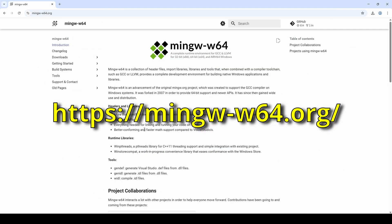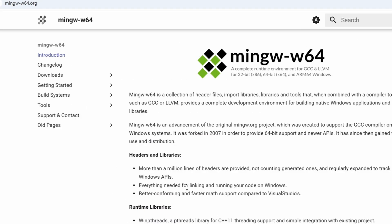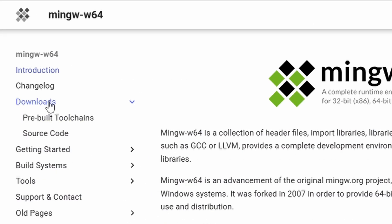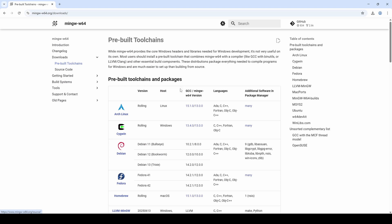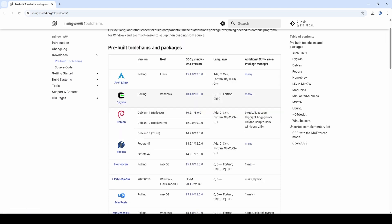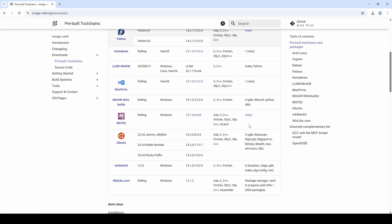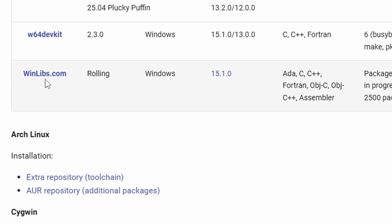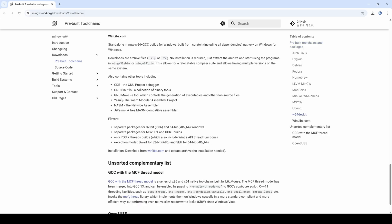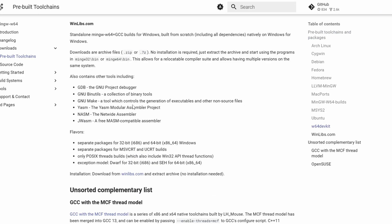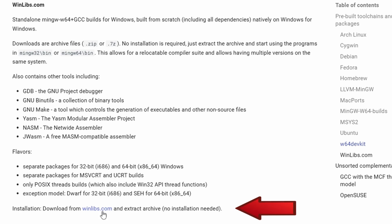On Windows, head to the official MinGW website you see on the screen, head to Downloads, Pre-Build Toolchains, scroll down and click on winlips.com and then click on the Download link.